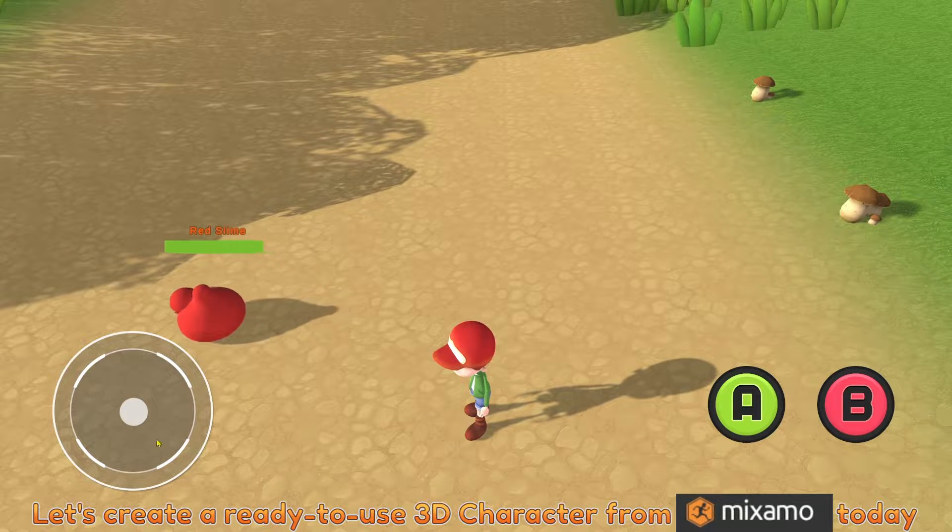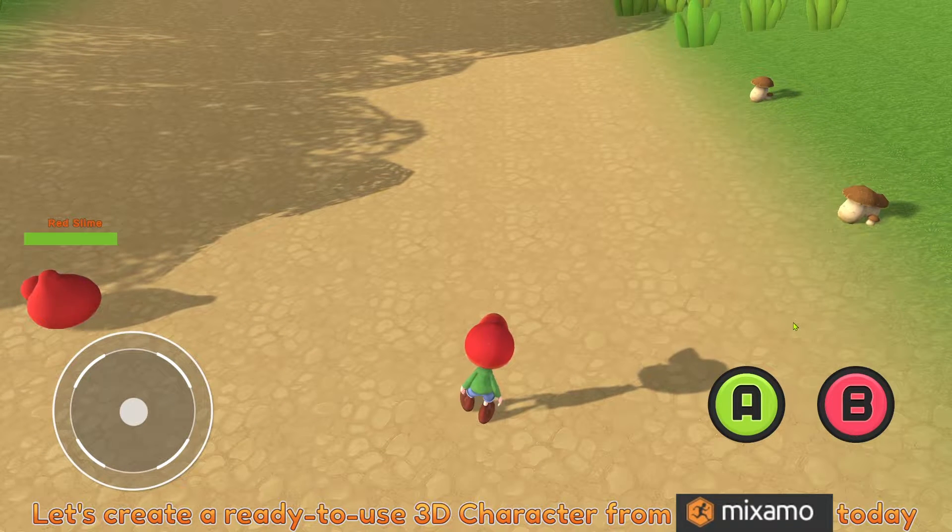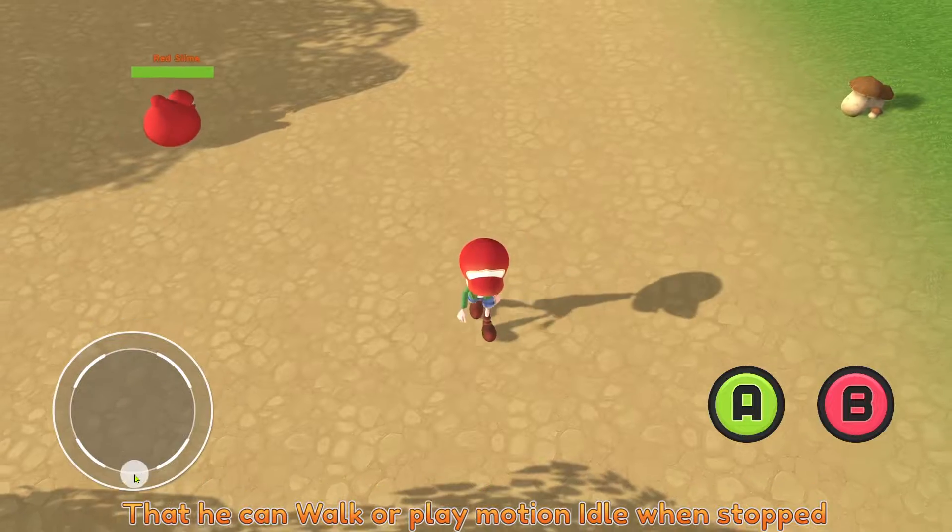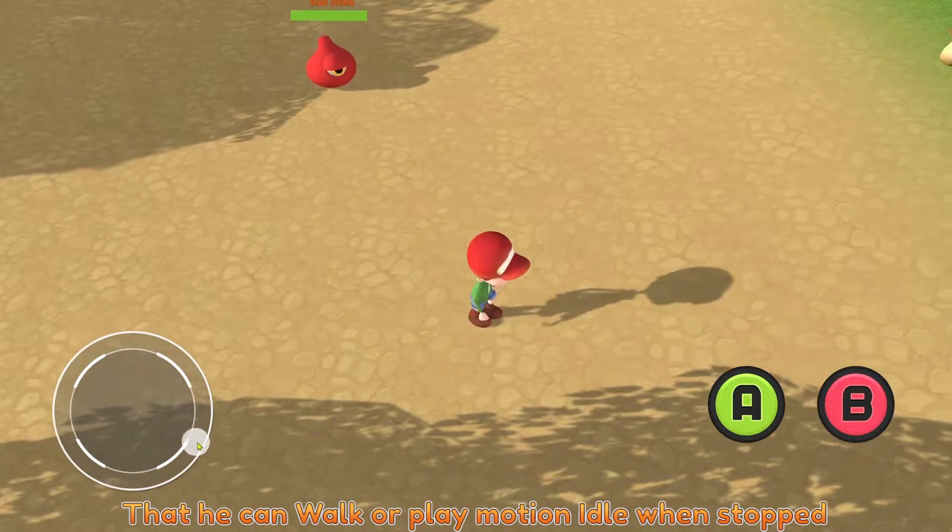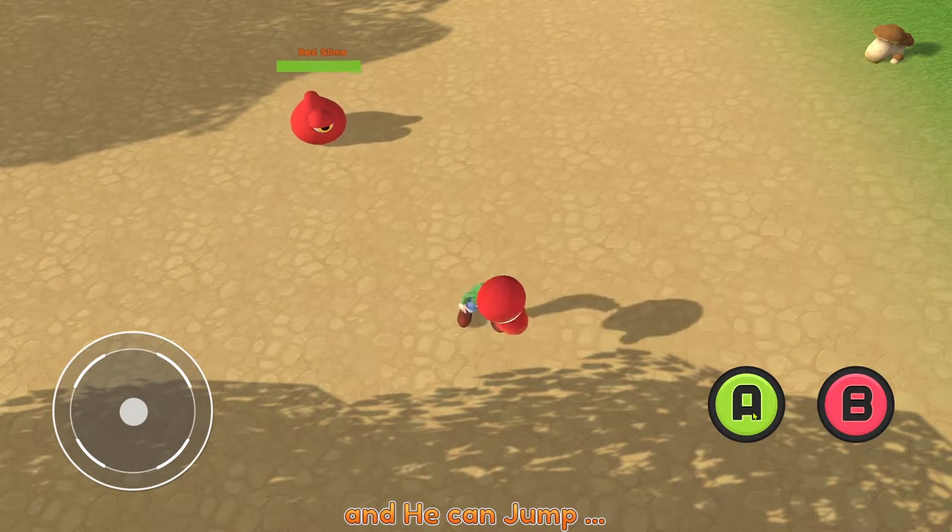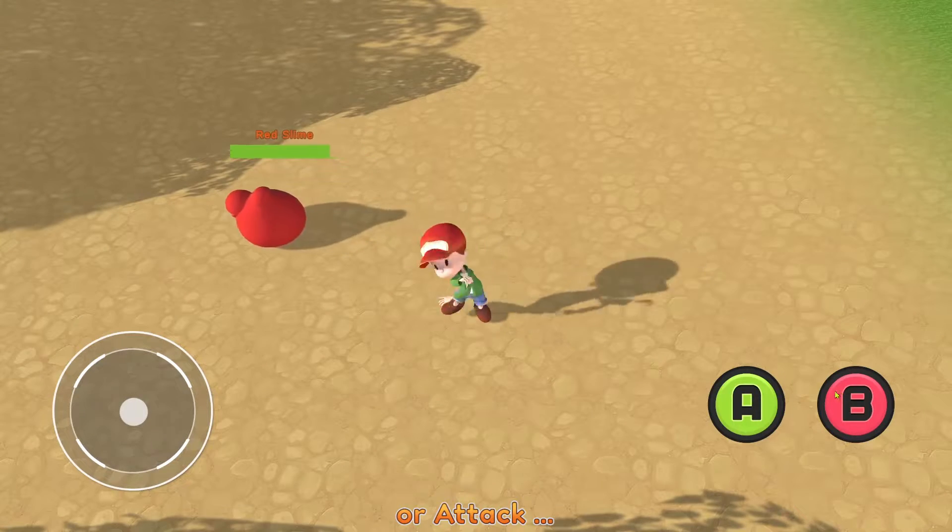Let's create a ready-to-use 3D character from Mixamo today that can walk, play motion idle with stock, jump, or attack.